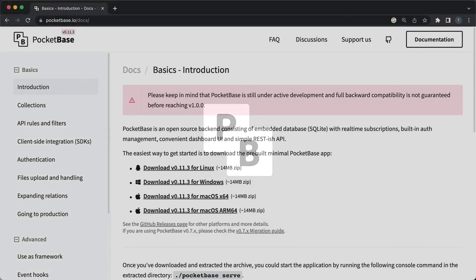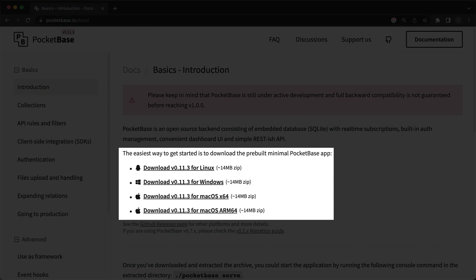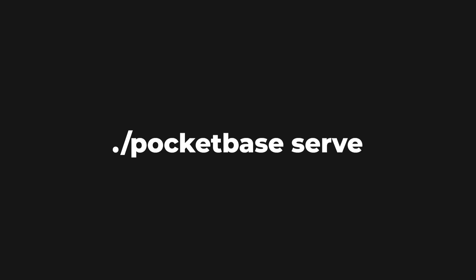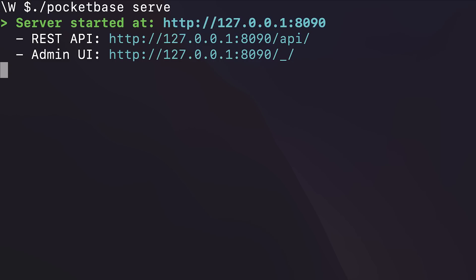First, let's set up our PocketBase backend. Go ahead and download the app from their website, unzip it and run the following command in the terminal. This will start a Golang server with an administration dashboard you can reach on this URL.